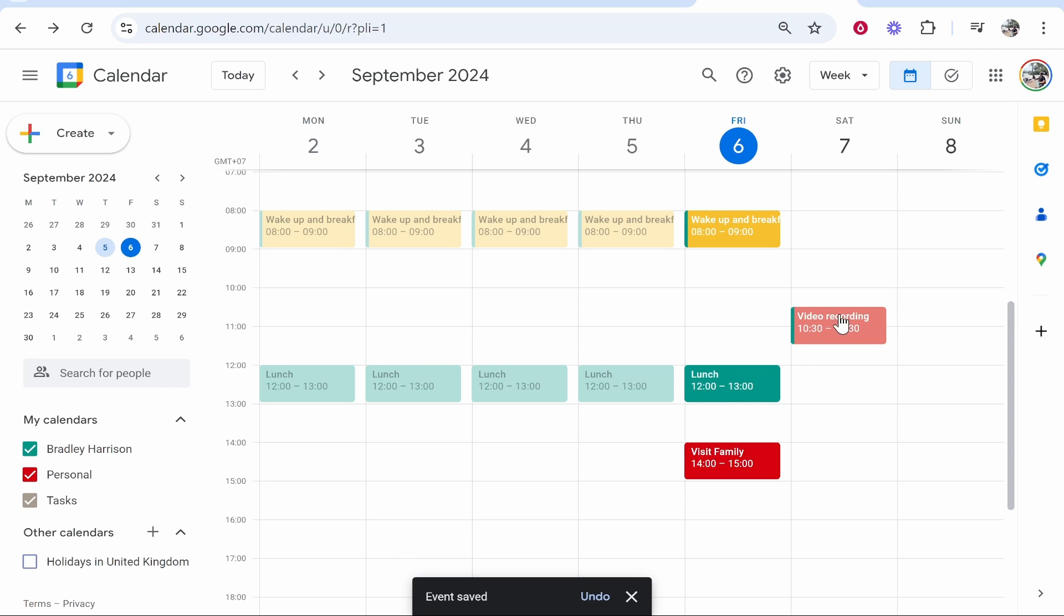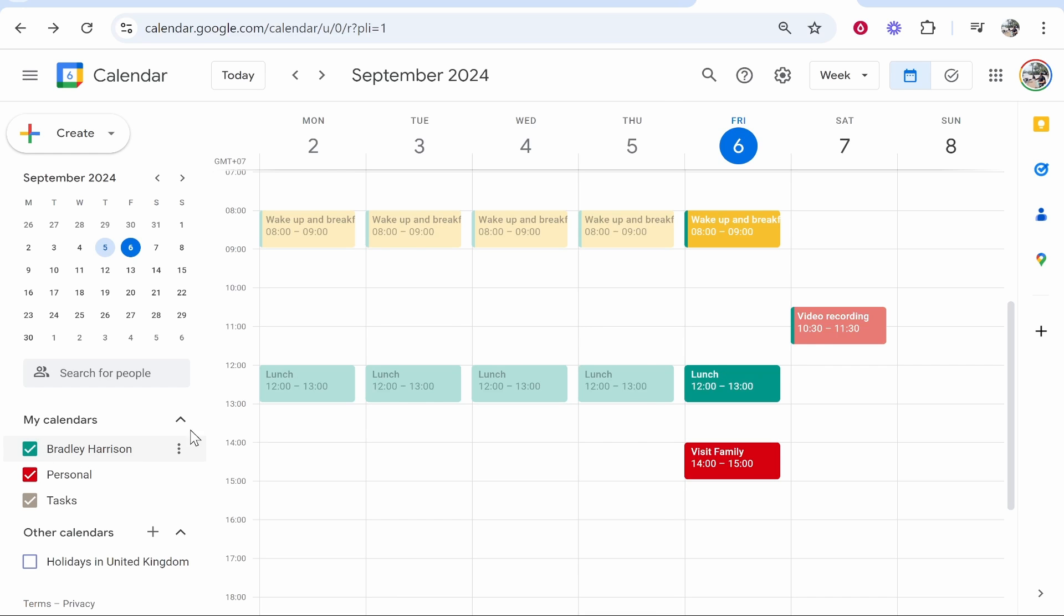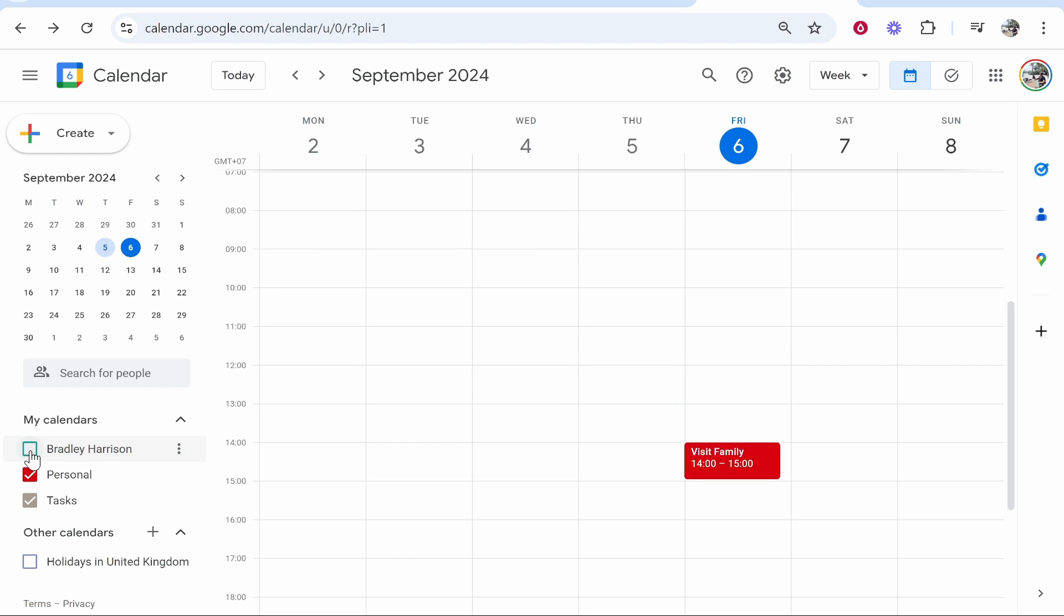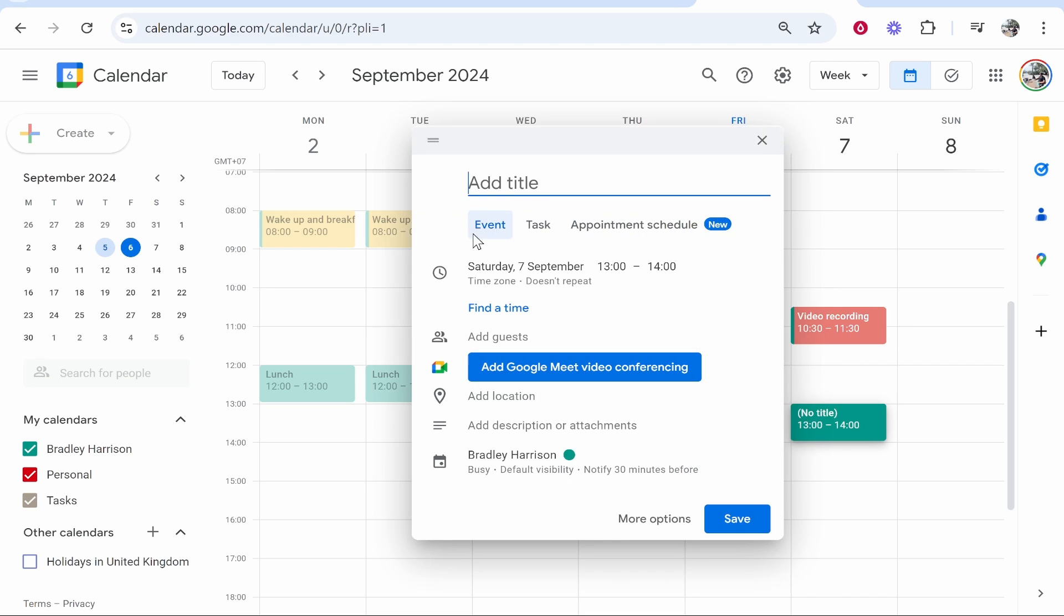Now this task is still under the Bradley Harrison personal calendar. So if we hide it, you can see it hides all of the tasks and events under that personal calendar. What you can do once you create a task is create a new calendar.